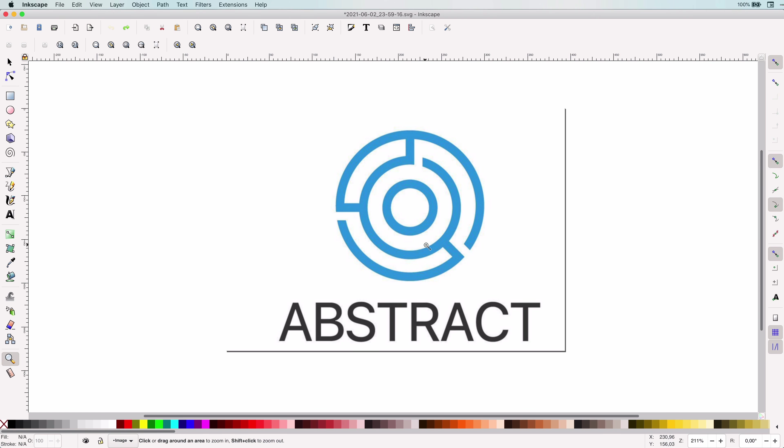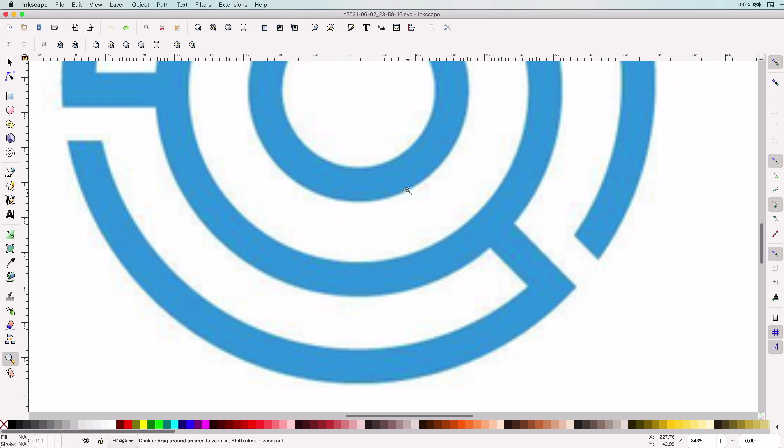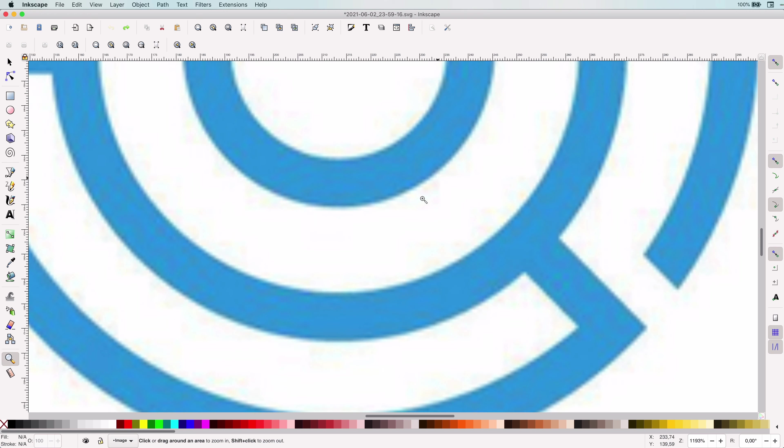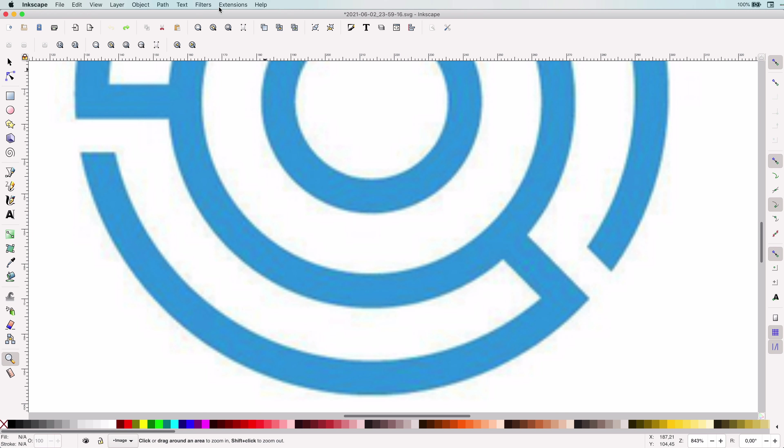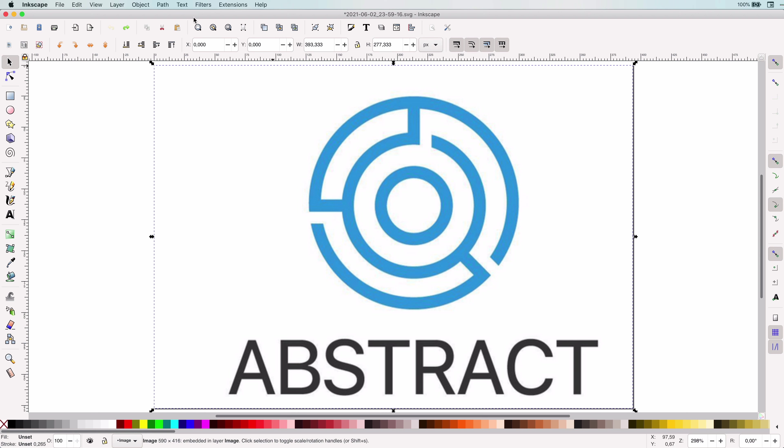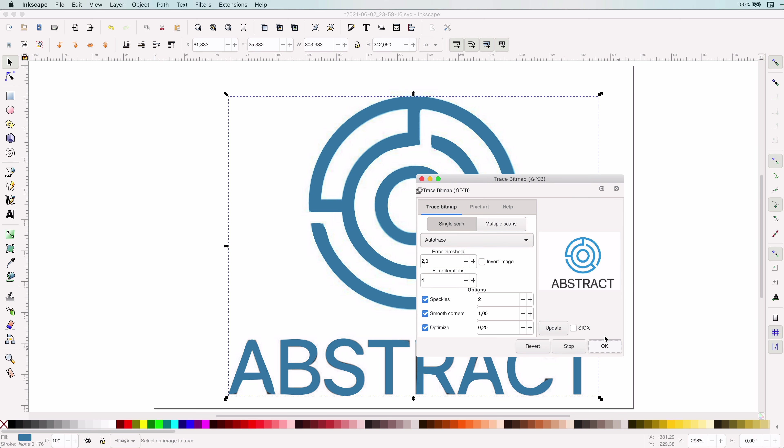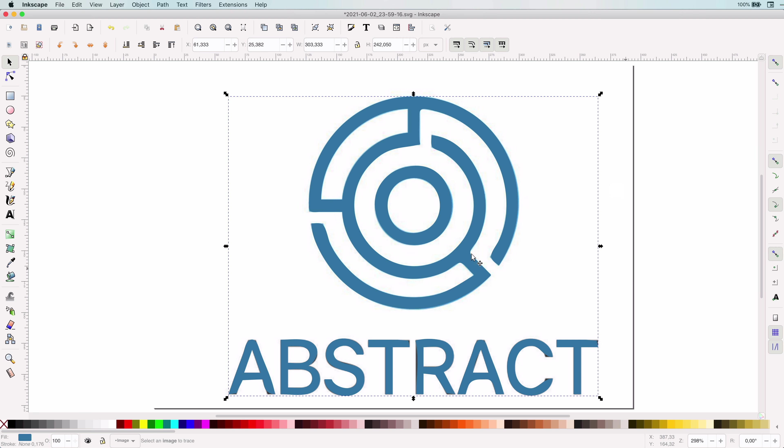I had already loaded the low-resolution logo in Inkscape. We can now trace this image by selecting it and then use the Path > Trace Bitmap menu. In the dialog, make sure Auto Trace method is selected and press OK. This will trace the image. The OK button will not close the dialog. Press the X button on top to close it.